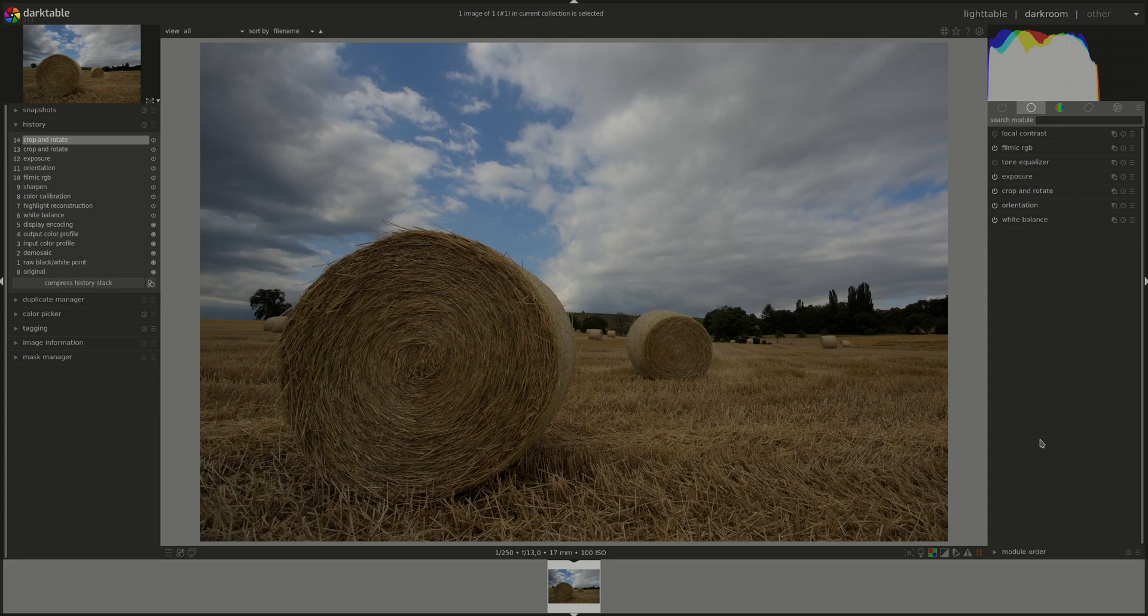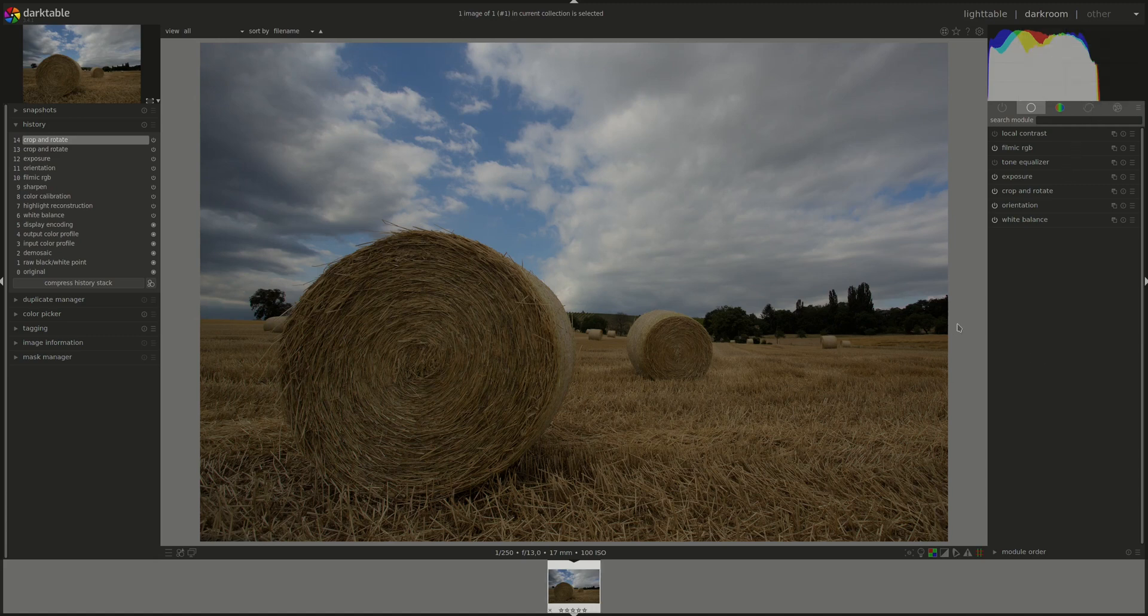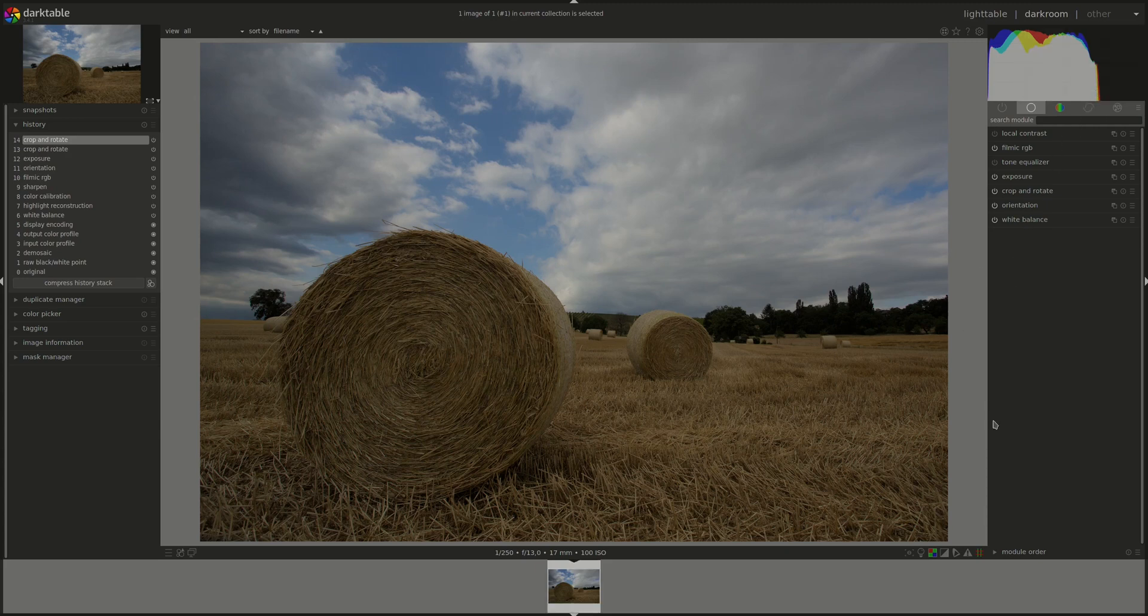The first one is capturing ETTR. ETTR is exposed to the right, which means when you're taking the photo, make sure that you expose it in such a way that the histogram is as far to the right as you can without burning the highlights. It's too late to do that for this photo since it's been taken a few years ago. We'll make do.